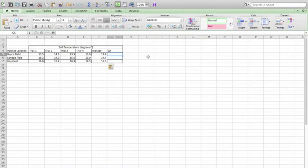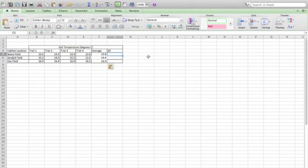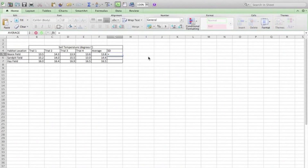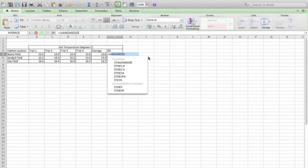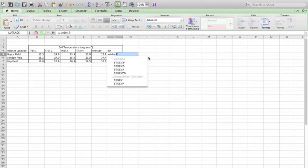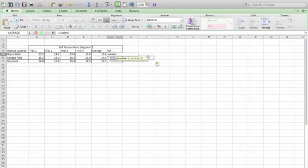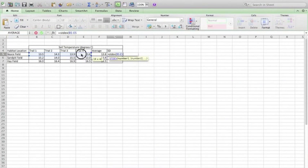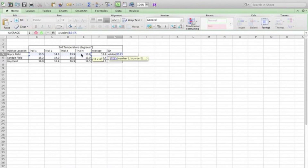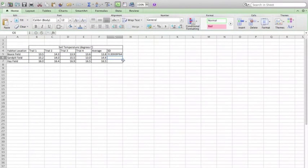Next, standard deviation. Same concept, just slightly different formula: equals STDEV, open the parentheses, and again select the data. Notice that I am not selecting the average, only the trials. Hit return, and there is the standard deviation.